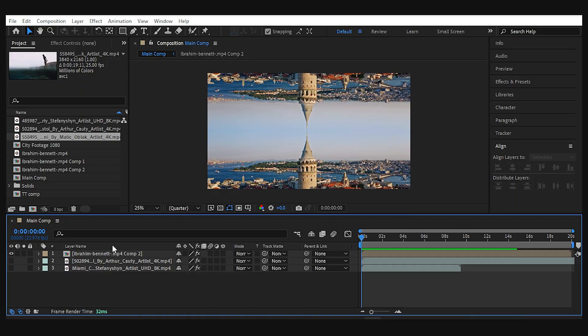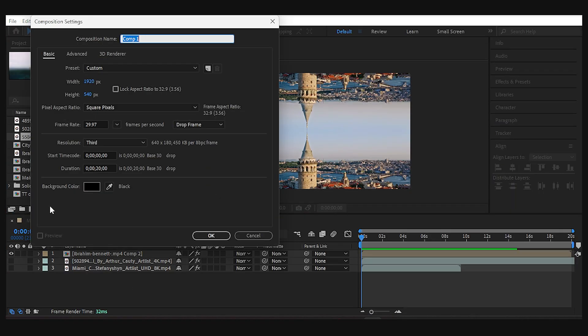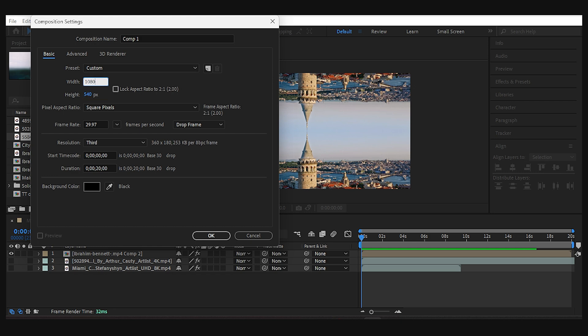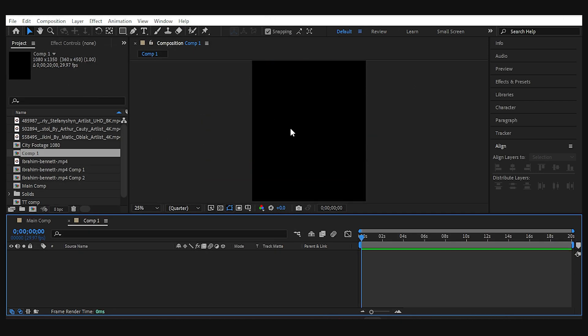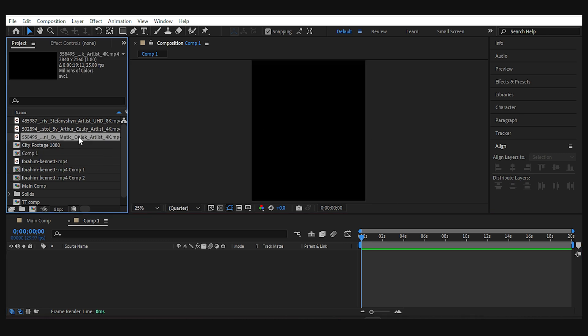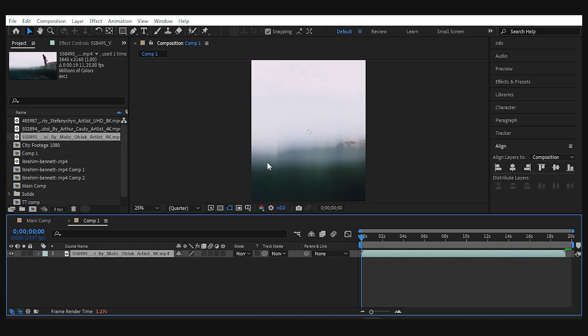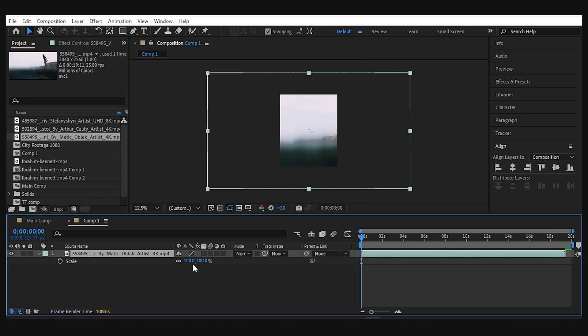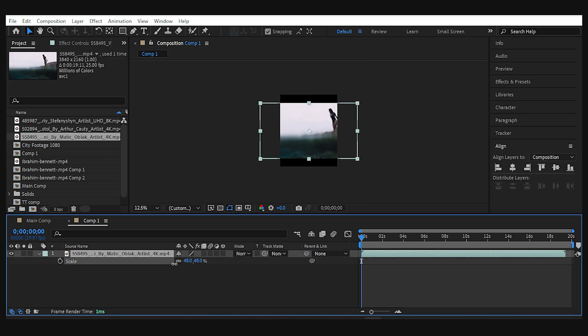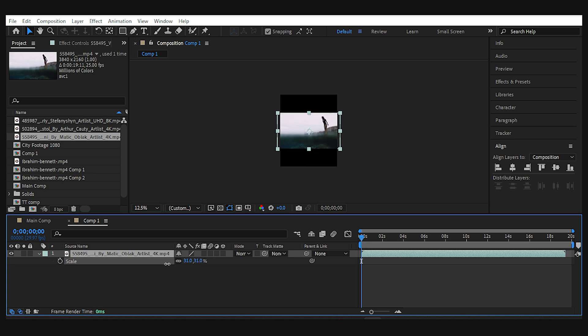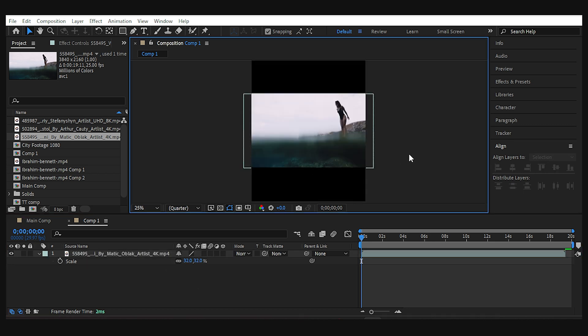For the last one, I want to try the Instagram ratio. So I need a new comp, 1080 by 1350, and import my footage to begin with. Now we need to resize the footage until it almost fills half of the frame and put it at the bottom like before.